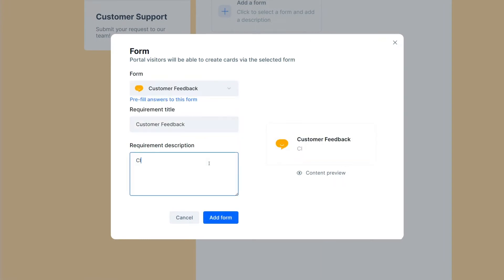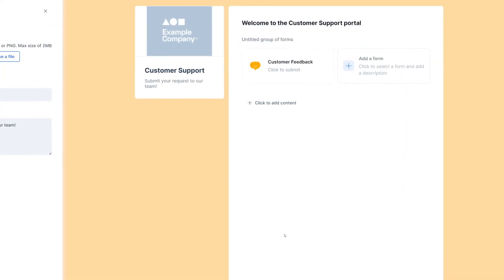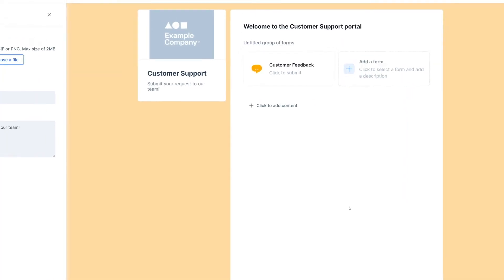As you add forms, it's possible to edit their title and add a description so your stakeholders get further instructions. There you go.